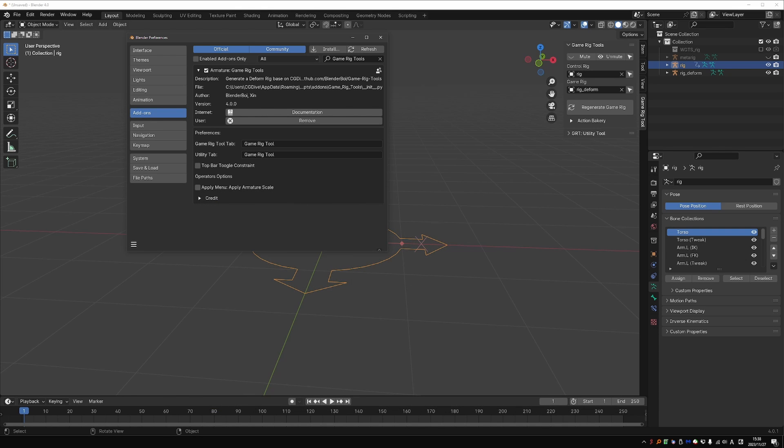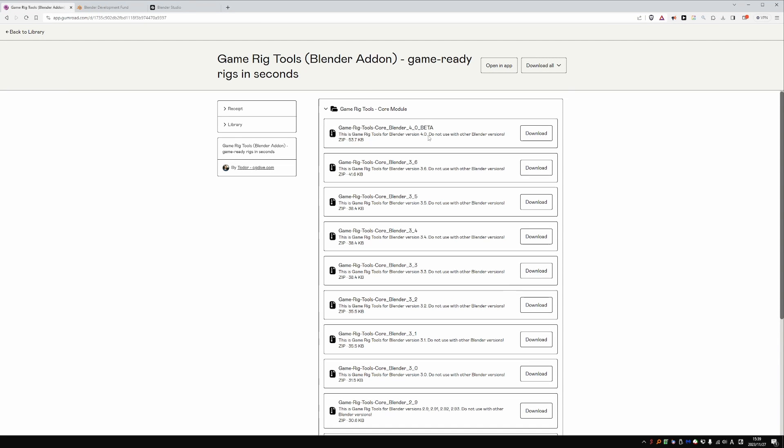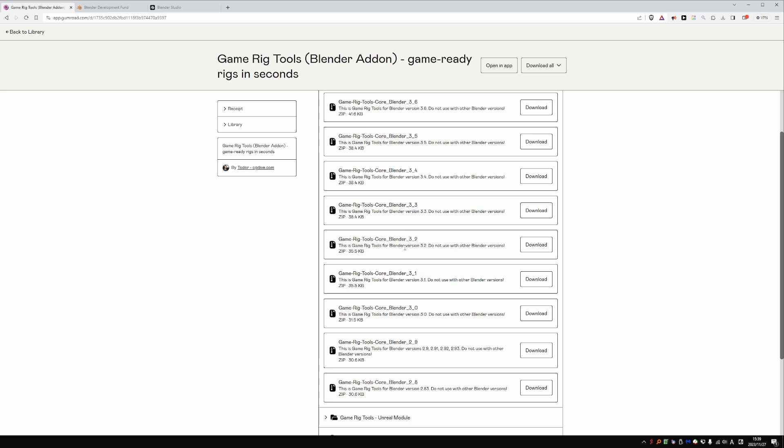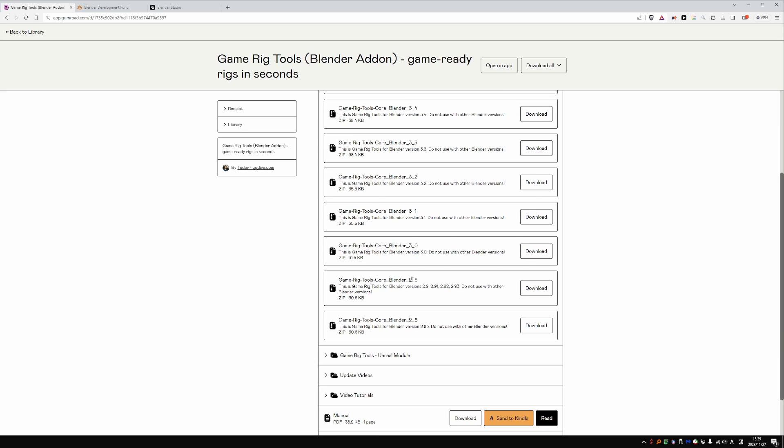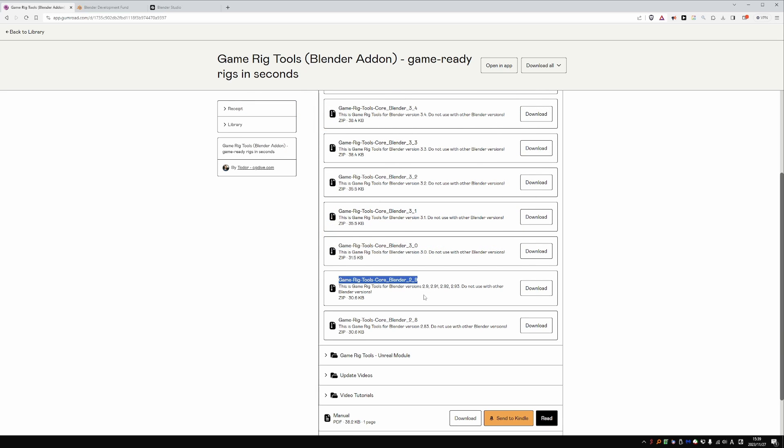And somewhat related, if you go to your Game Rig Tools downloads, you will see something like this. We have a GRT version for all recent Blender releases. So if you're still using Blender 2.8, for example, you should get this file.